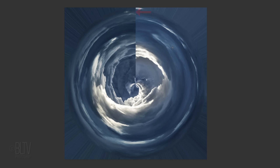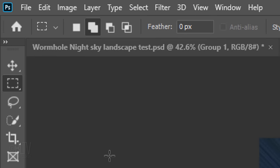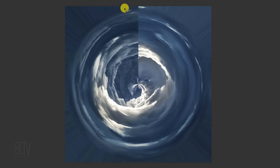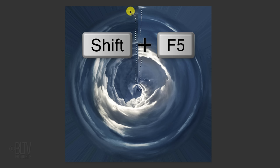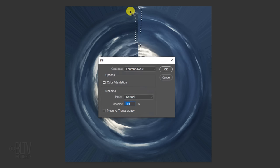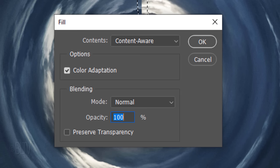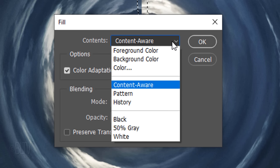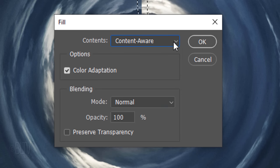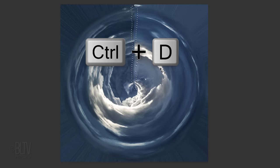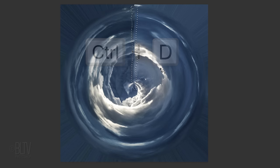Next, we'll feather out the hard line that runs from the top to the center. Open your Lasso Tool and drag it around the line. Press Shift and the F5 key at the top of your keyboard to open the Fill window. You can also go to Edit and Fill. For Contents, click Content Aware. Then, deselect it.